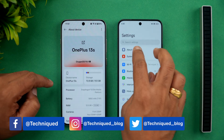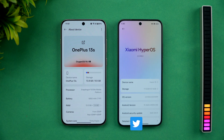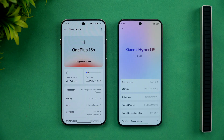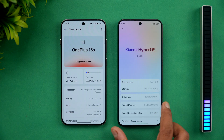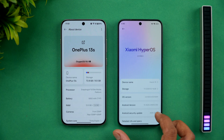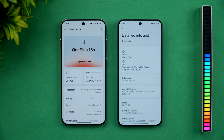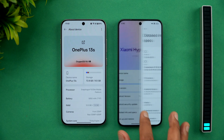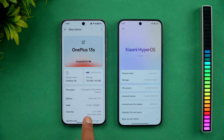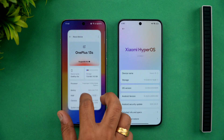Here we have OxygenOS 15 and Android 15, Qualcomm Snapdragon 8 Elite mobile platform, 12GB RAM. The Xiaomi 15 also has Android 15 out of the box, 12GB RAM, Snapdragon 8 Elite. This one runs HyperOS while the other runs OxygenOS 15.